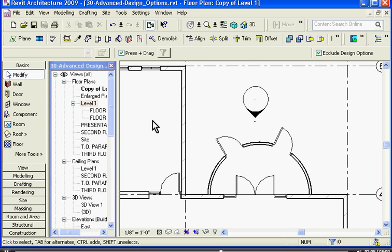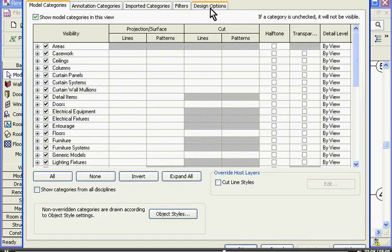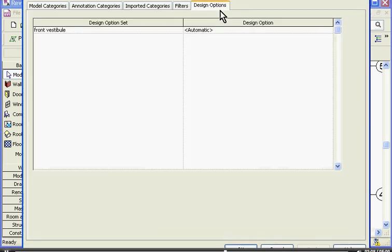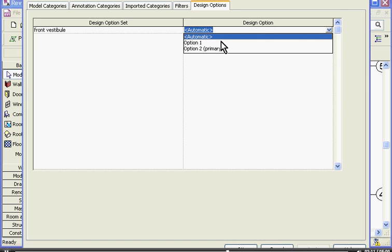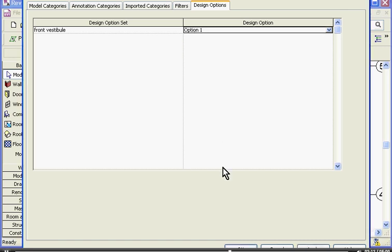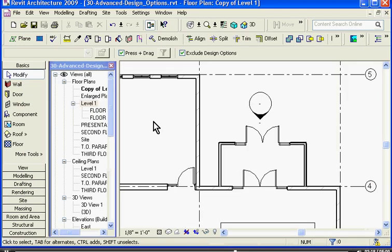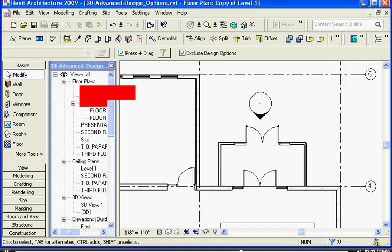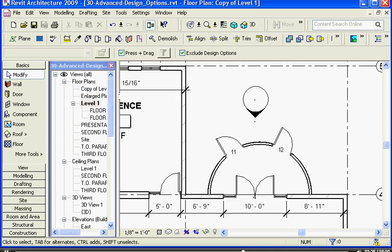In this copy, I can go to its visibility and graphics, go to the design options tab, and I can pull down the different option to view in this view. I'll click OK, and now I have a copy with an option one in it and a copy of the floor plan with an option two in it for printing.